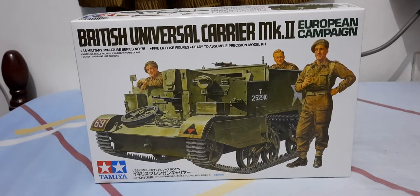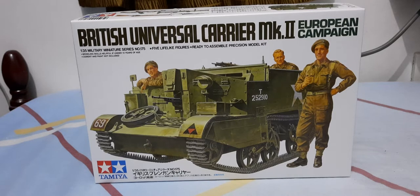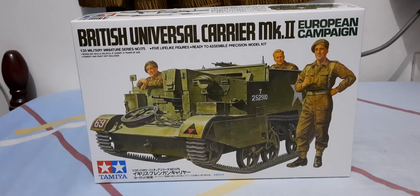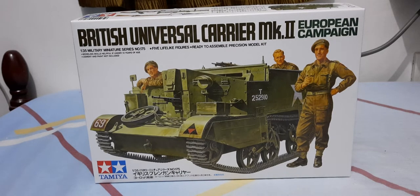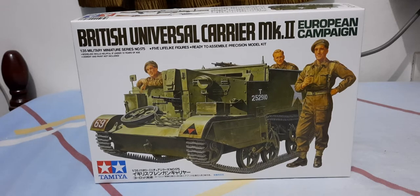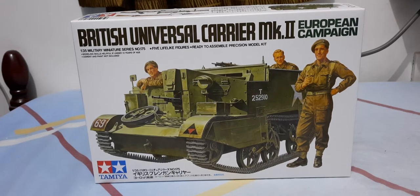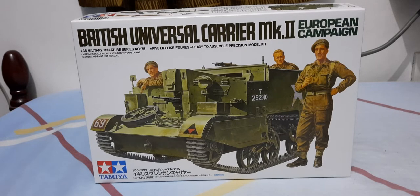Good evening guys, this is Nick. Today we're going to have a quick review of the British Universal Carrier Mark 2 European campaign Bren carrier. So this is our fourth British kit in the collection. We just bought this from Brickyard yesterday at 770 pesos.